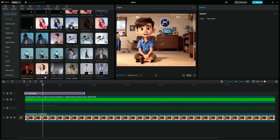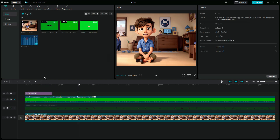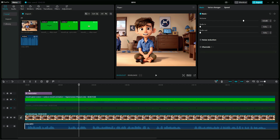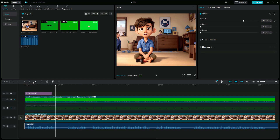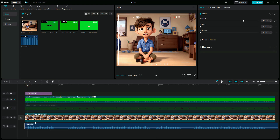Once you are done, we move to the last steps, which is adding the audio to our video. So import your audio, and then we are going to cut out the empty spaces from the audio.